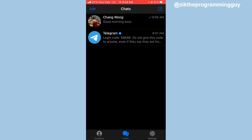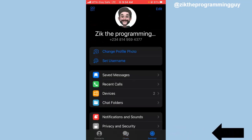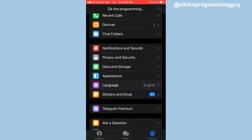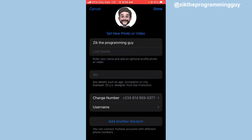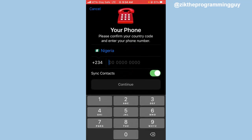Let's get started. The first step you have to take is open your Telegram app and then click on Settings at the bottom right corner of your screen. Once you click on that, click on Edit at the top right corner. Once you click on Edit, you will find the option to add another account — click on that.